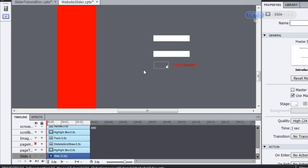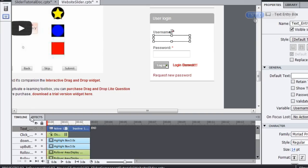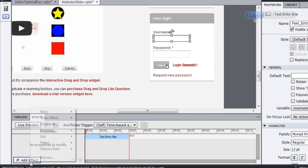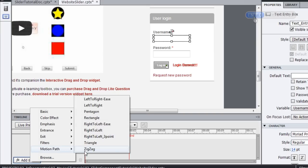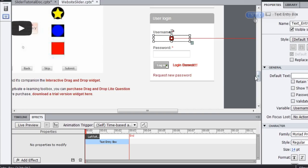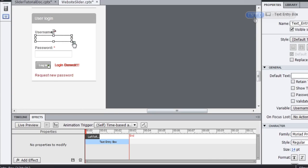Well, there is one check that it does before it excludes them completely. And that's to see whether these objects have an effect on them. So I'm going to add an effect, go to the motion path, left, right, ease. And what Captivate is going to be specifically looking for is if these objects have an effect that is going to bring it onto the stage at any time in the future.